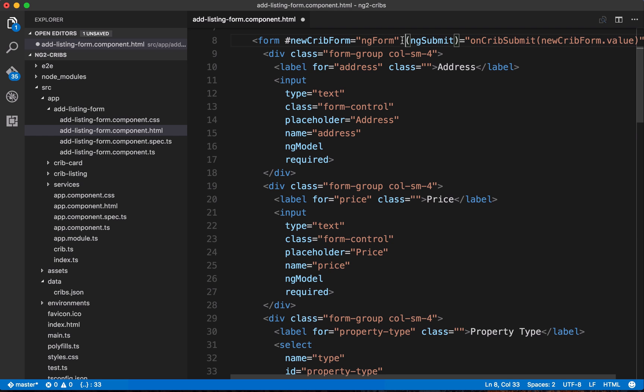So if you've ever built a form with something like jQuery, for example, you would have had to be explicit about taking values out of the input element. You'd have to set up some JavaScript so that you could capture the values out of each element, and then you could manipulate them afterwards however you like. Now with Angular's forms, we can actually do that just by taking the values that are coming from the template variable here.